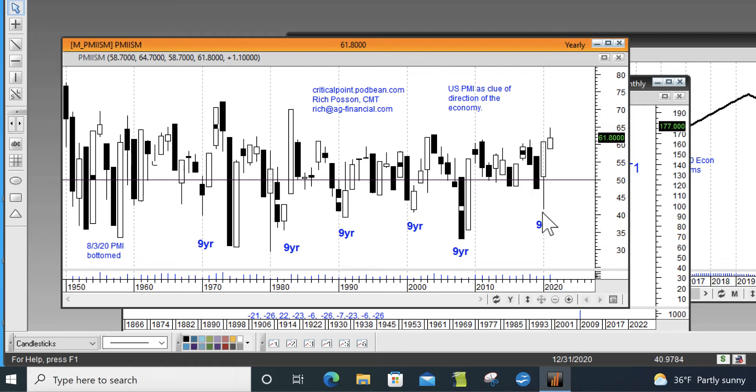When it gets down to around 45 or lower, we assume the economy is in recession. So far, these rules have worked throughout the history of this country. I've back-tested this as far back as I could go beyond PMI, finding GDP, and then sometimes even beyond GDP, trying to put things together to give us a clue of the economy.